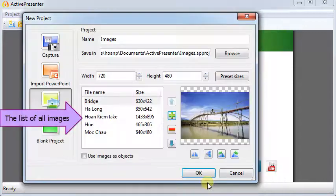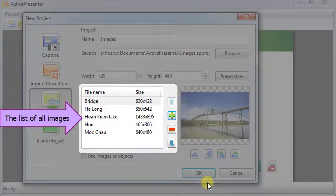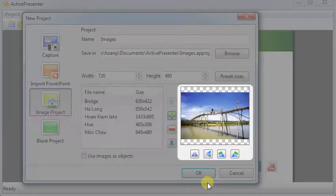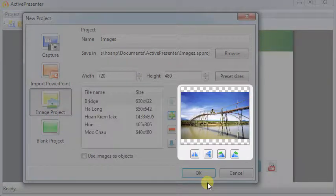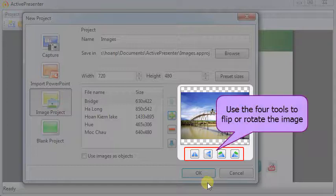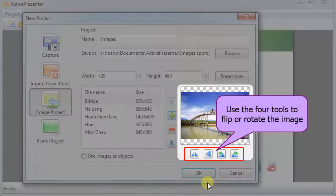As you can see, the list of all images appears in the left pane. ActivePresenter shows a preview of the selected image in the right pane. You can flip or rotate the image using the four buttons at the bottom of the right pane.